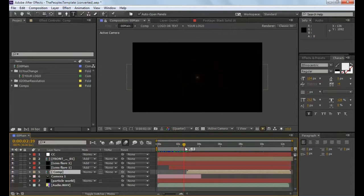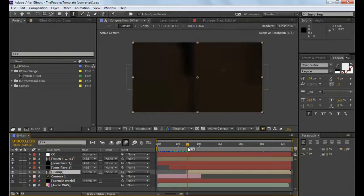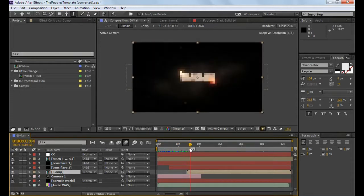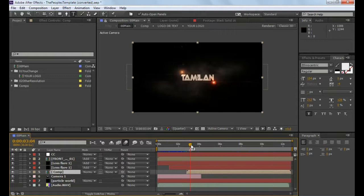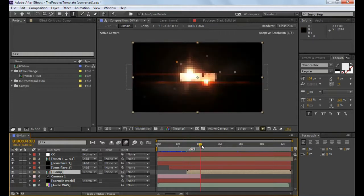We will edit the template. We will also edit the timeline.